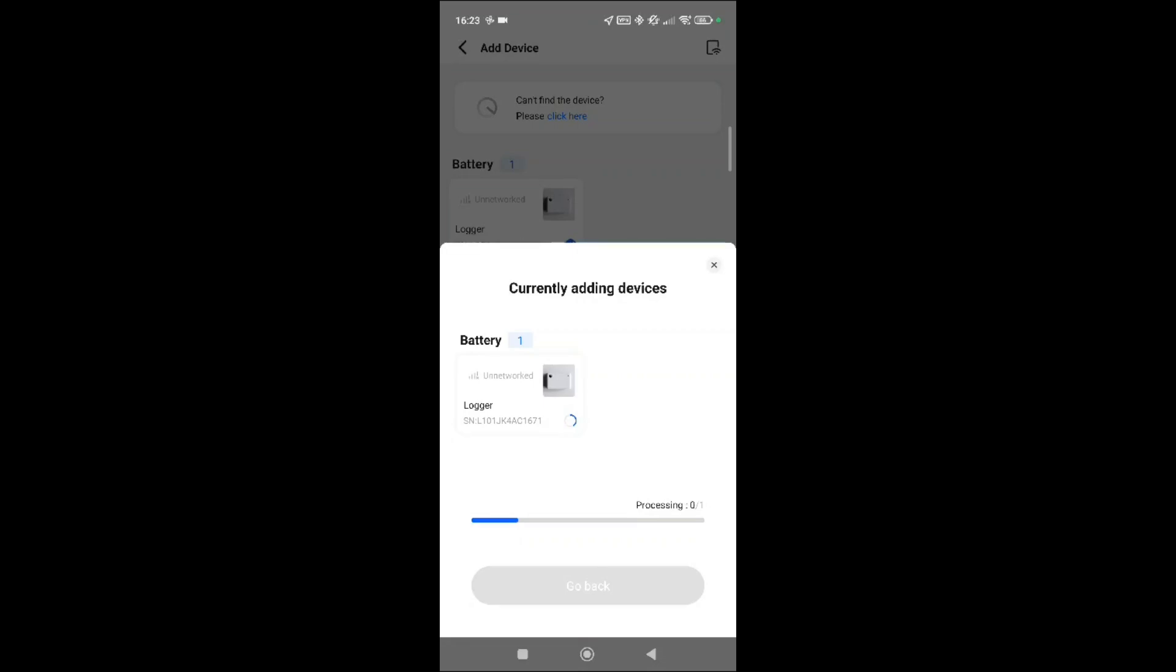And this means once it's successful underneath the battery, you'll get a green tick to say yes, I'm successfully paired. That means then your battery will now show up on your station when you go to view it.